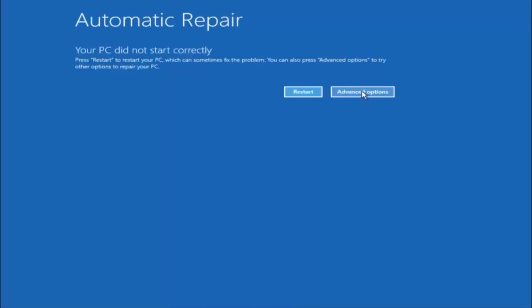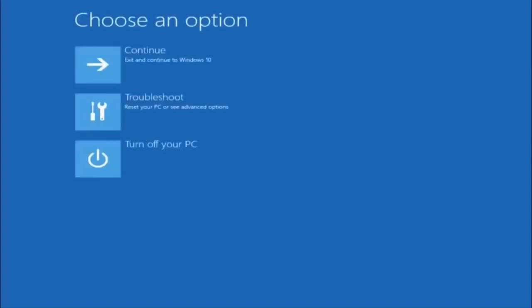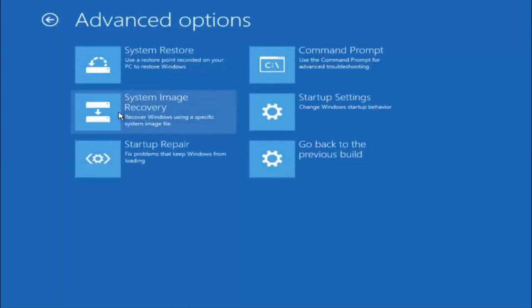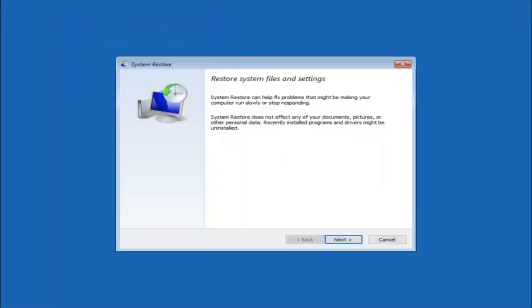Left click on the Advanced Options button, which should be the right option next to restart. Underneath Choose an Option, left click on Troubleshoot. Now that we are underneath the Troubleshooting window, select Advanced Options. The first method we are going to go through is to select System Restore — it should be the top left item there.